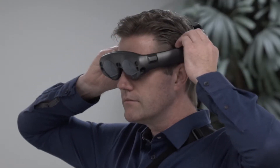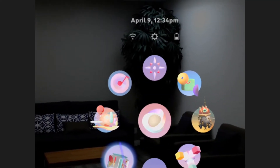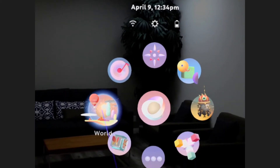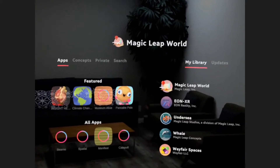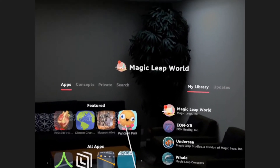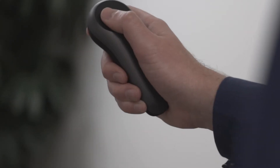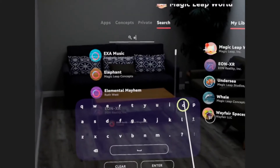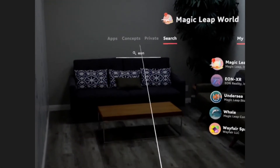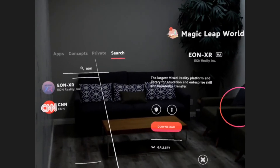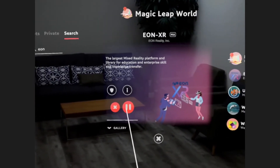First, we're going to head over to the Magic Leap World Store. Select Search and input EON XR. Next, we'll select Download to install the EON XR application.